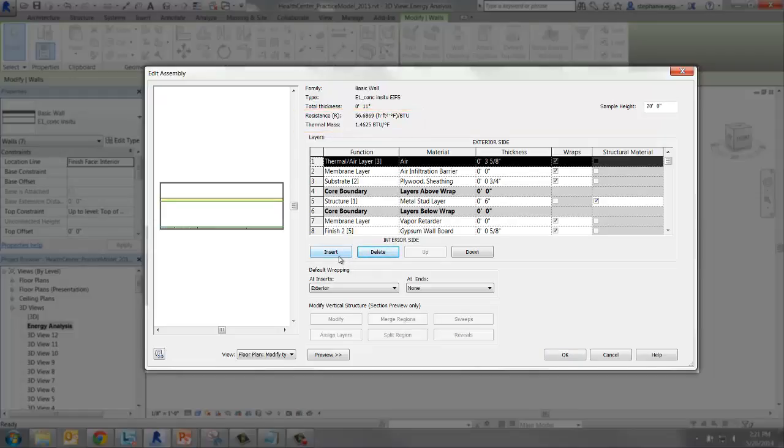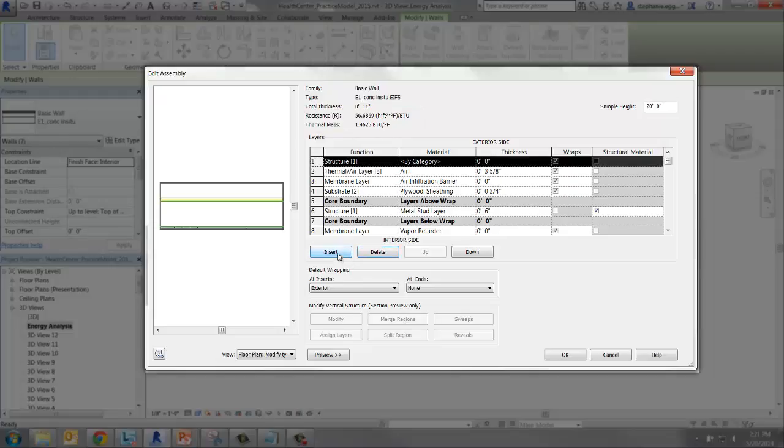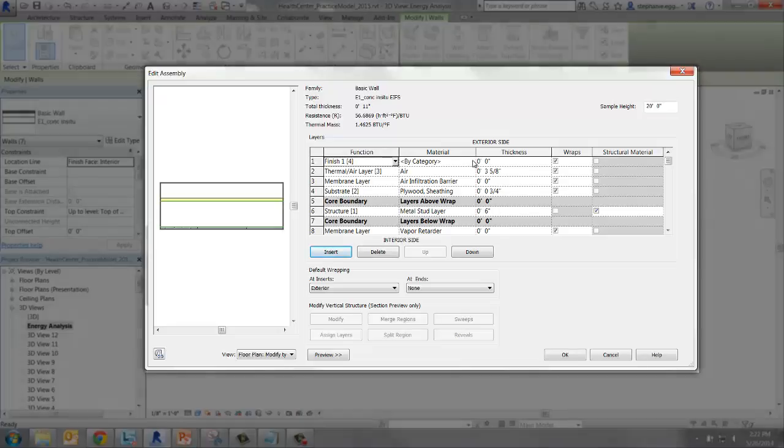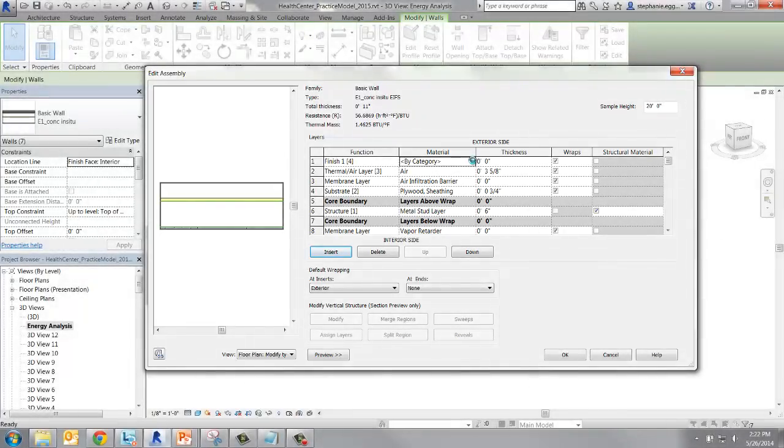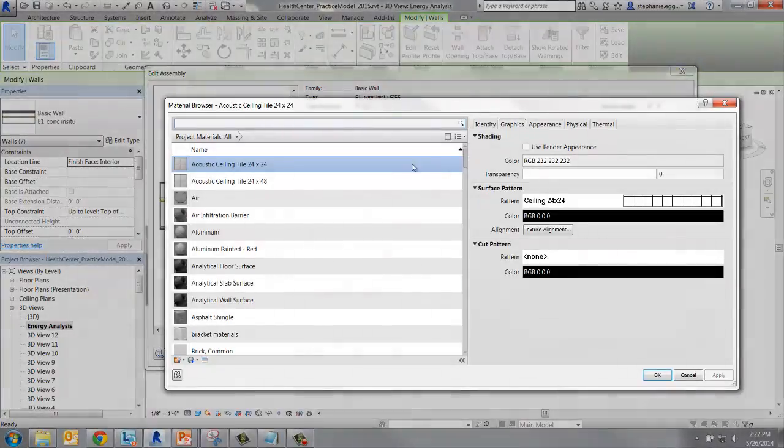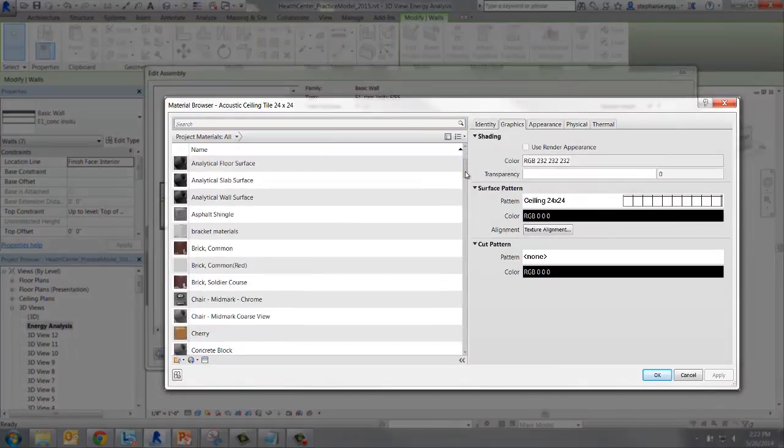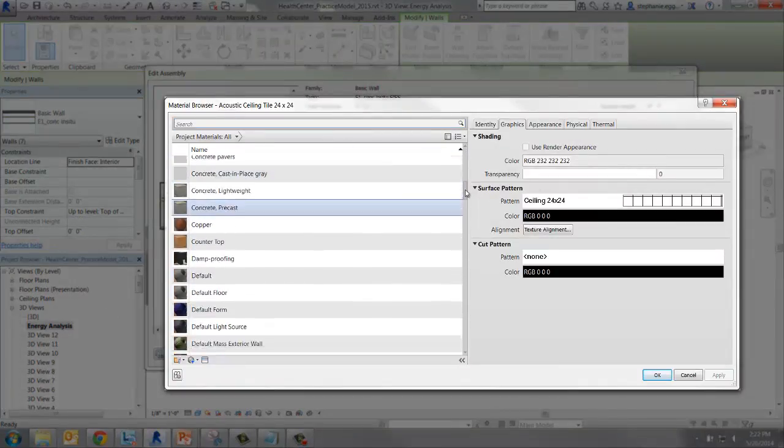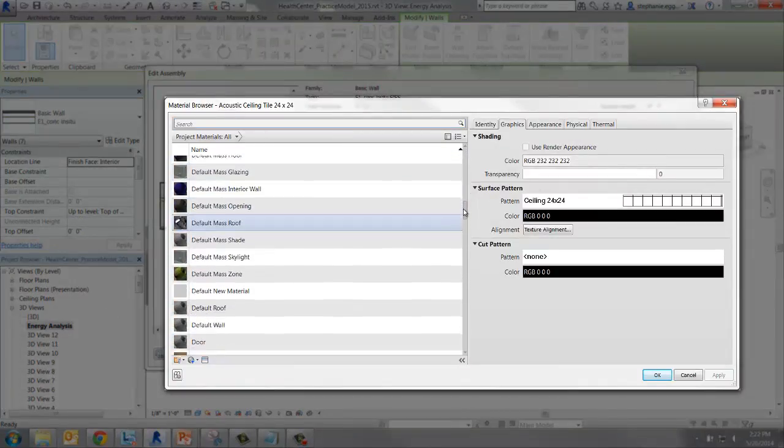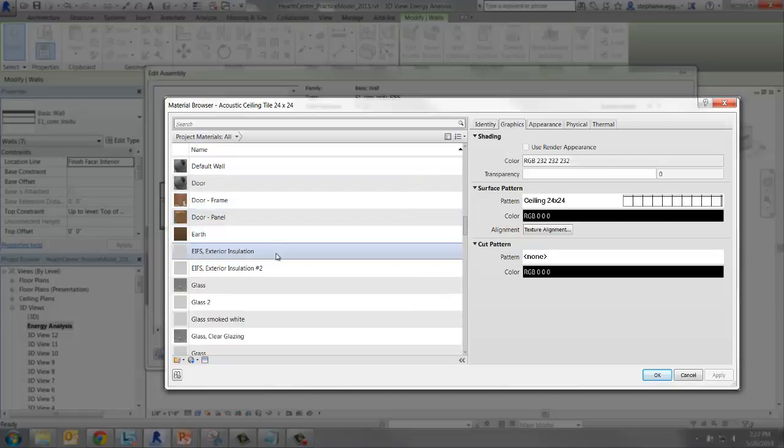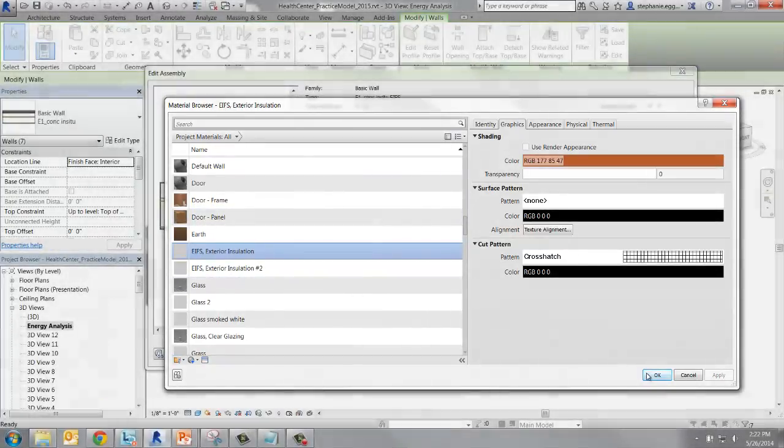Now we're going to add a layer. Select Insert. It's OK if the layer isn't inserted where we want it in the construction right now. We can change that later. First, set the layer function to Finish 1. Next, we're going to set the material. When the material browser opens up, scroll down and select EIFS Exterior Insulation and press OK.